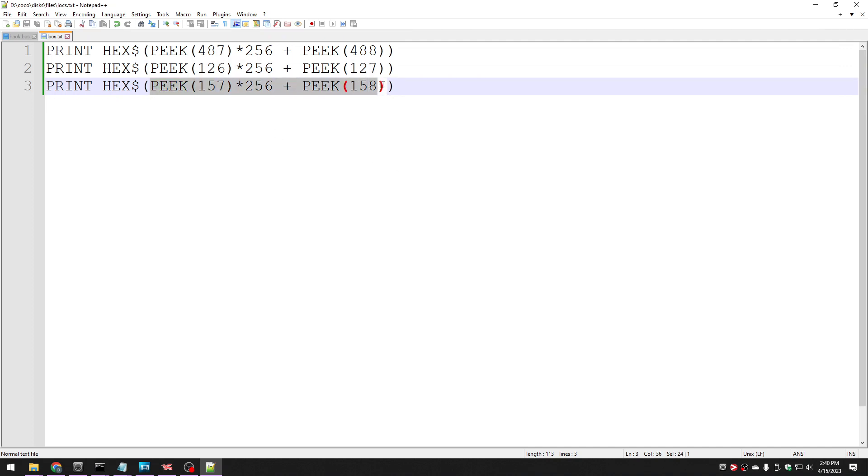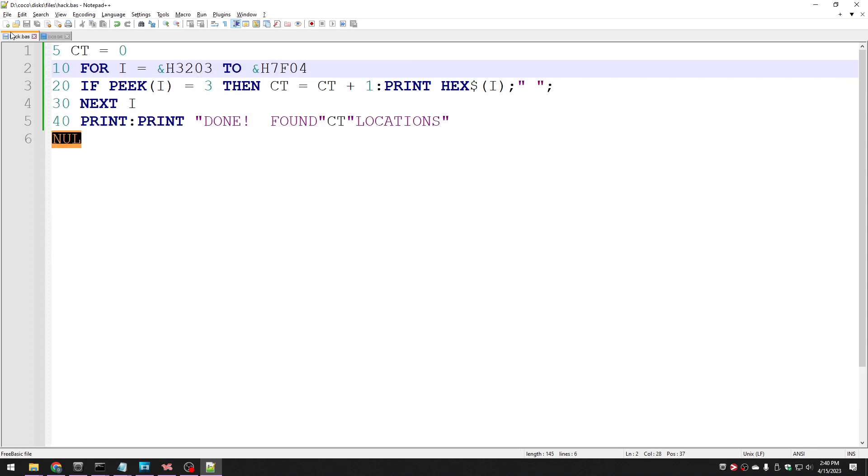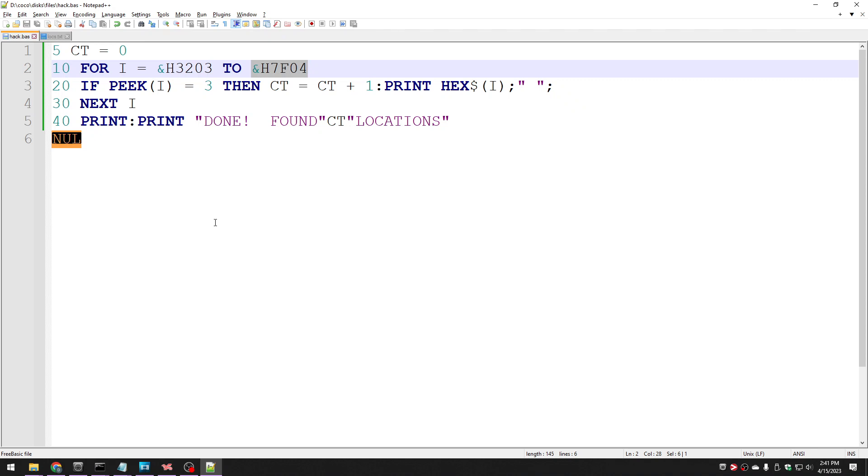And this tells you the execution address, when you type EXEC, where will it by default start executing. So this and this were all I needed to tell me what the range would be for the memory locations to look at. If you're loading from disk, however, you're not so lucky. And so I will actually talk about that in part two, how you would figure out these locations if you're loading from disk.